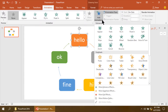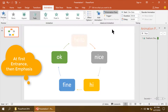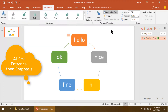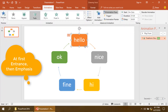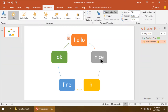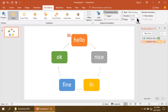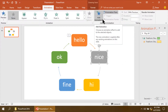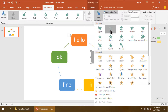I am making the animation step by step. I am making the animation of the other blocks.